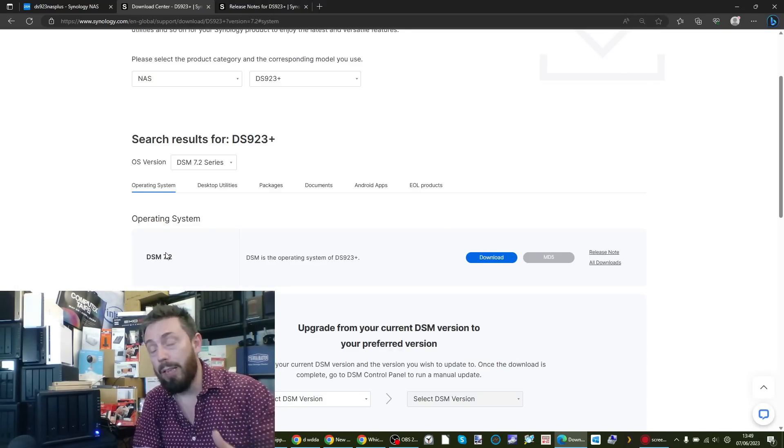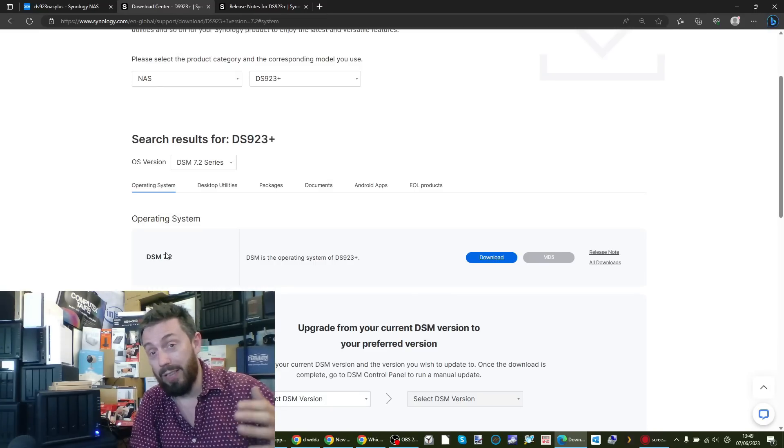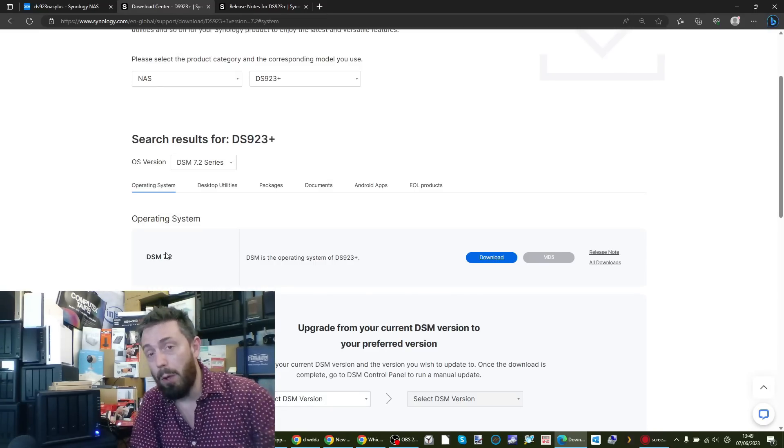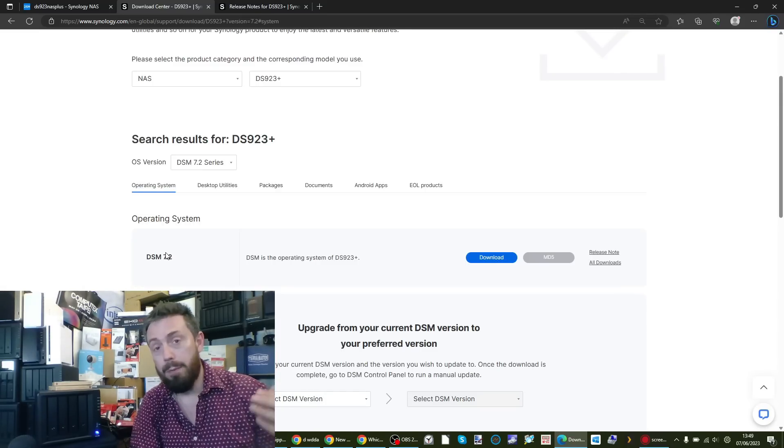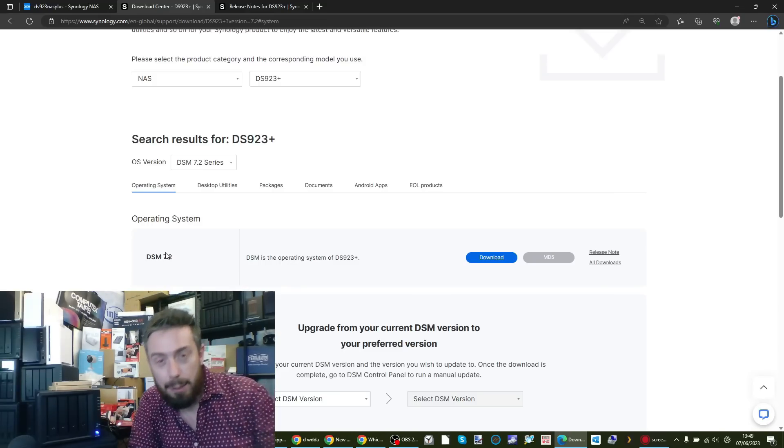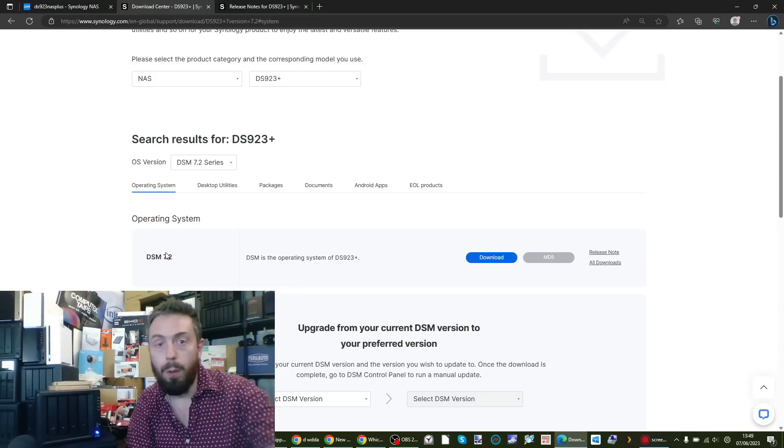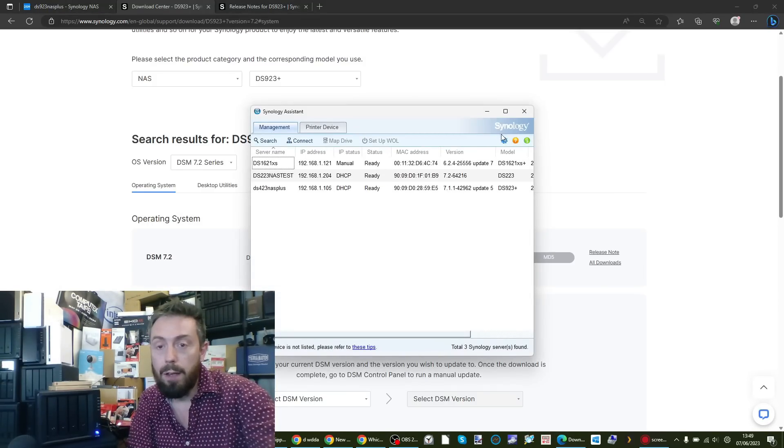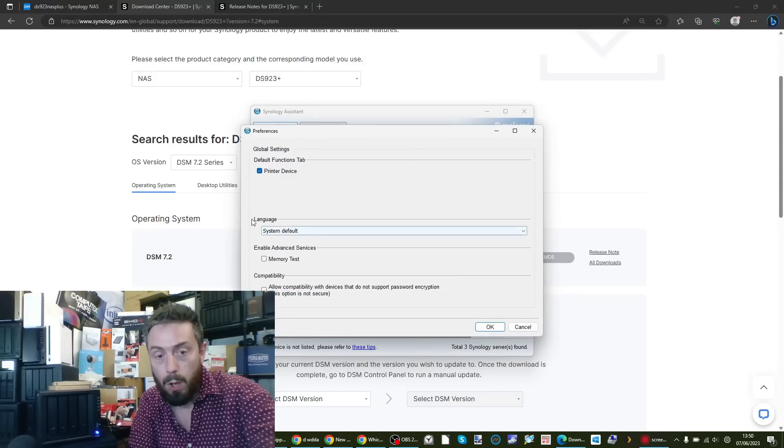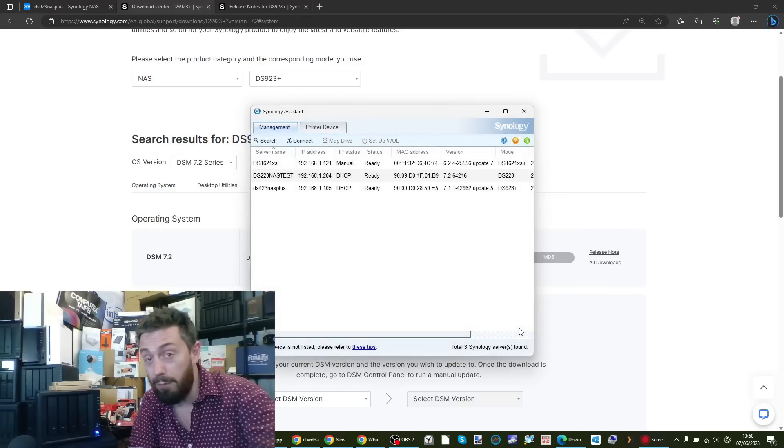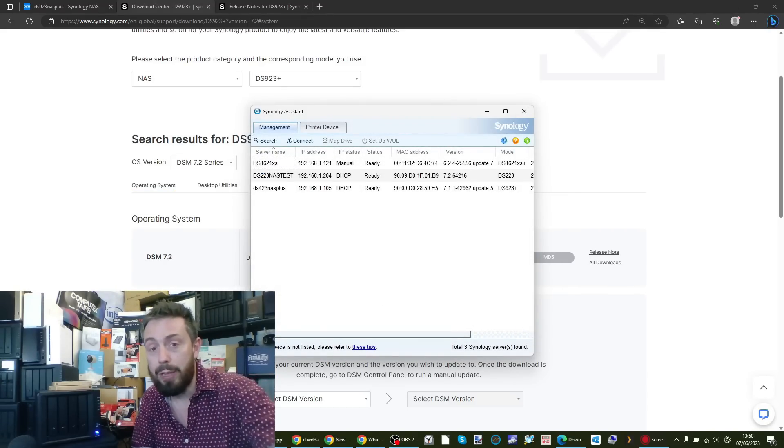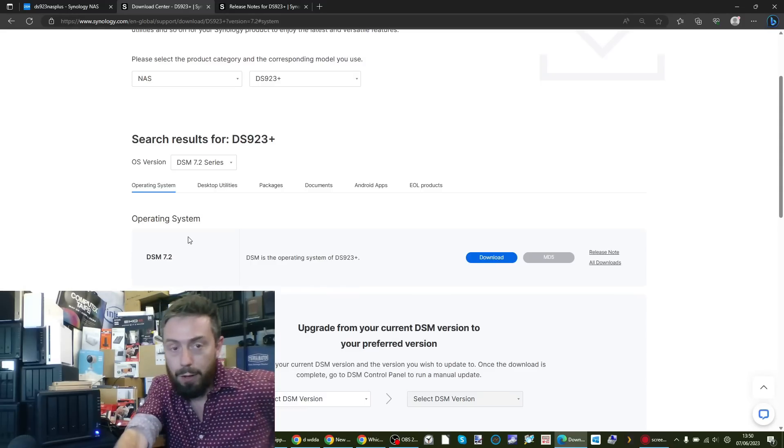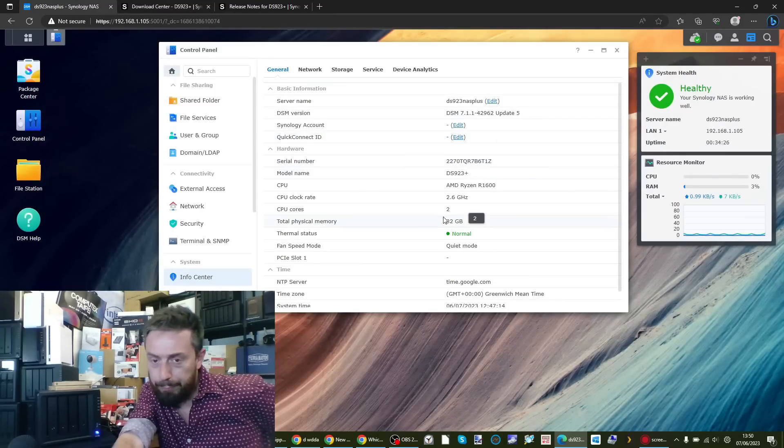Lastly, if you are going to go down the unofficial memory route, I always make a point of saying this: do know that means you are probably using the system outside of the supported configuration by Synology. Just always bear that in mind. If you're going to be using third-party memory moving forward, always use the Synology Assistant tool which has a memory test facility in it.